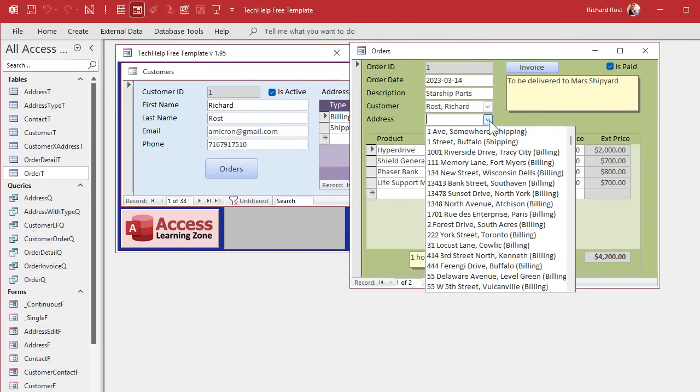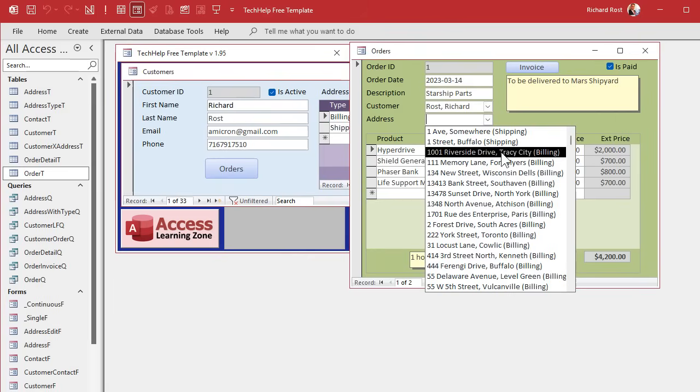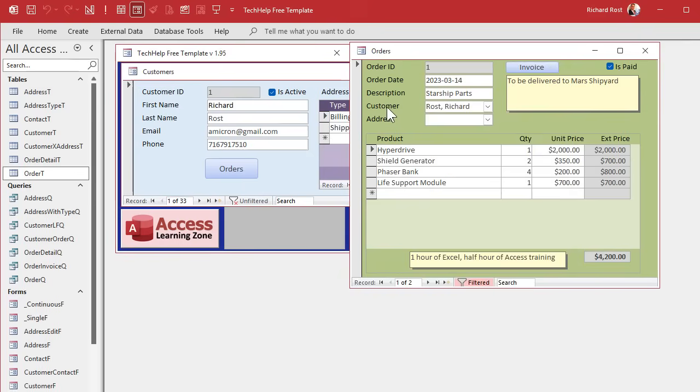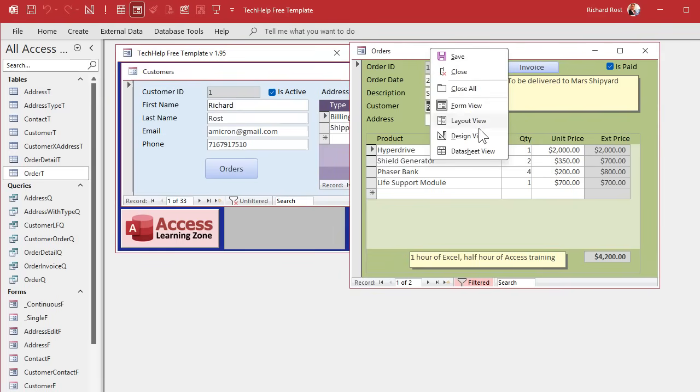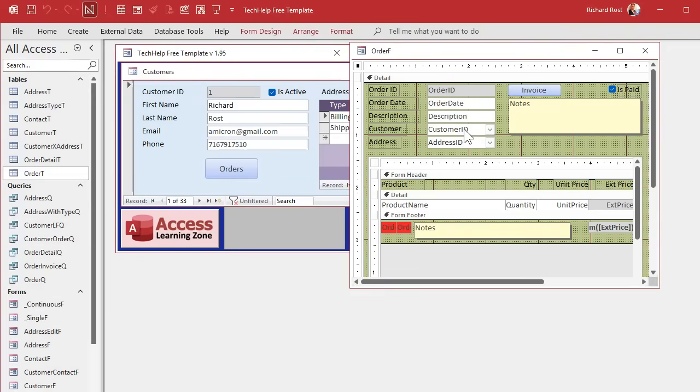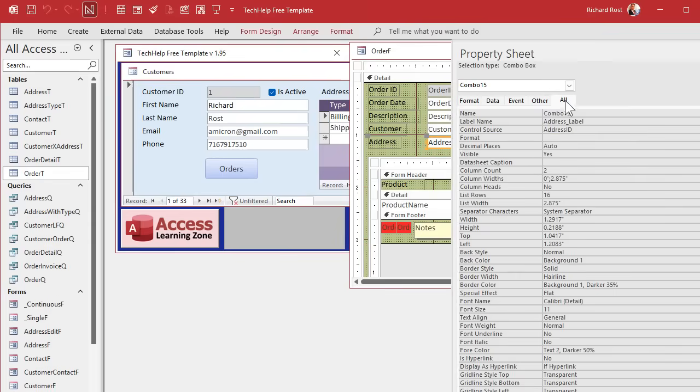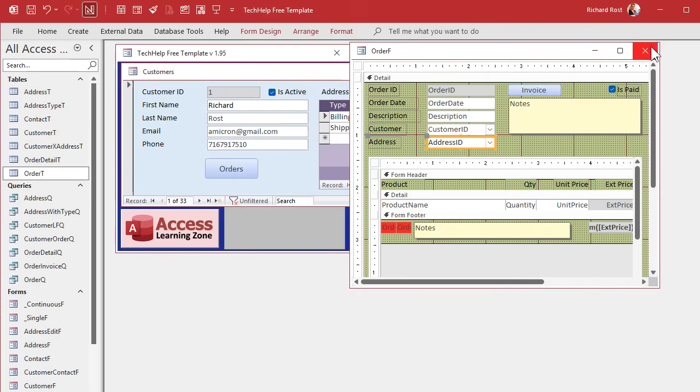So next, I need to limit this list to just addresses for this customer, this customer back here. How do we do that? Well, we'll talk about that in tomorrow's video. But before I forget, one last thing here. We're going to open this guy's properties up. Before I forget, we're going to name this address combo. It will come in handy later. Save that, close it, close it.